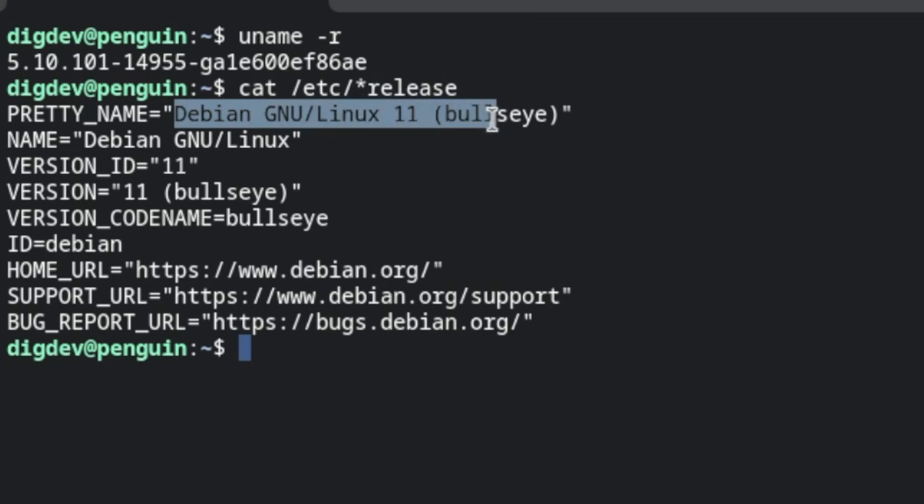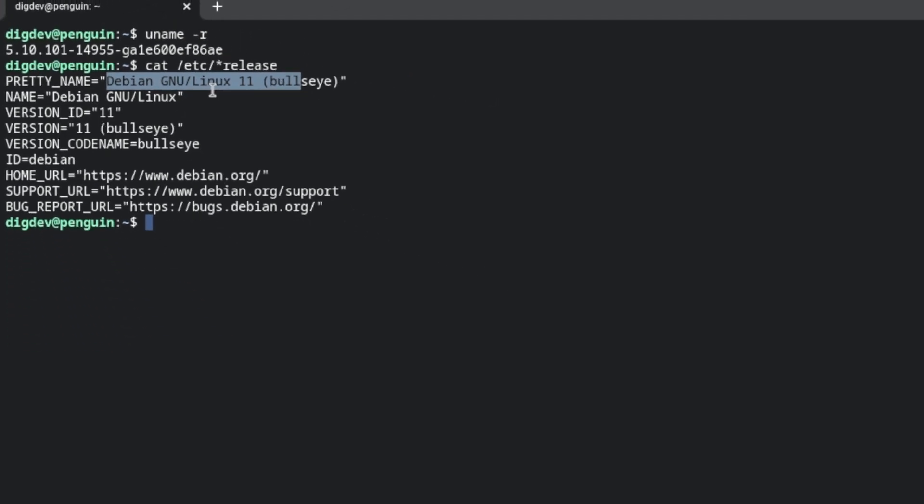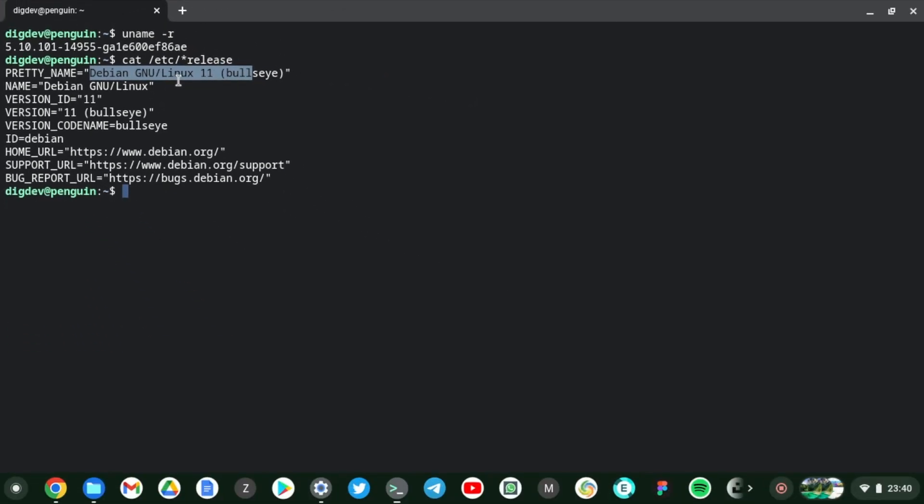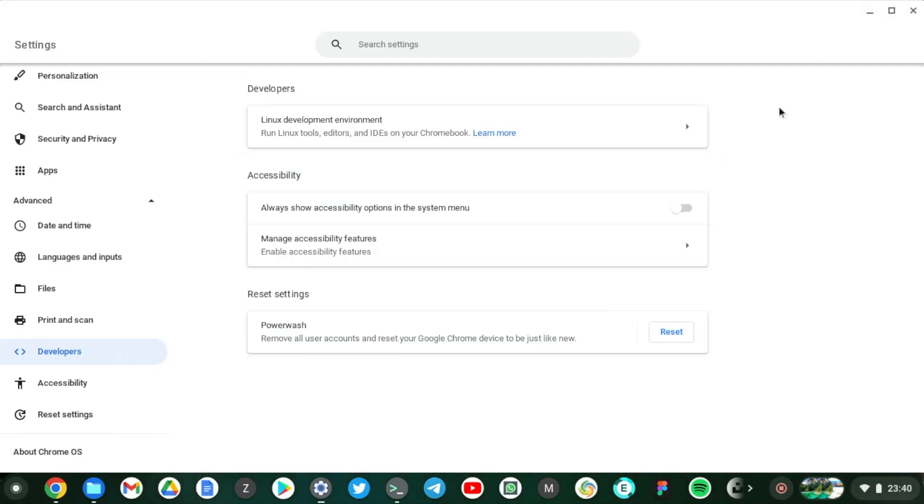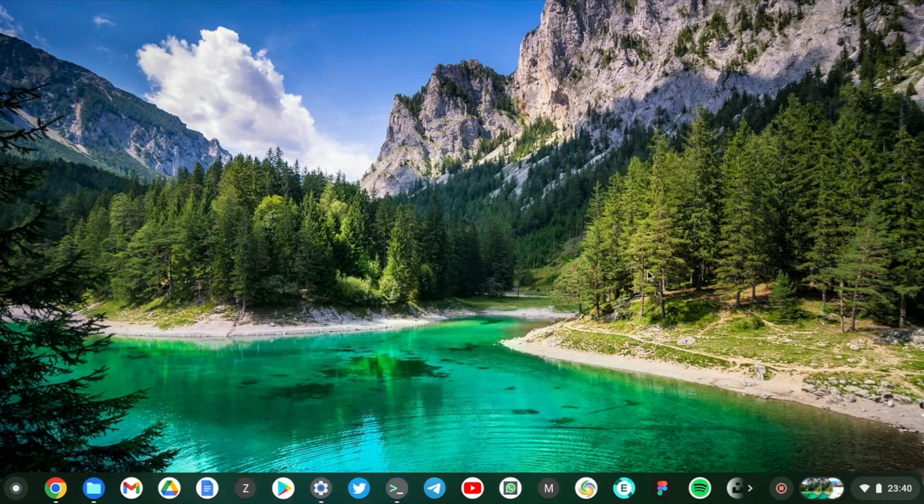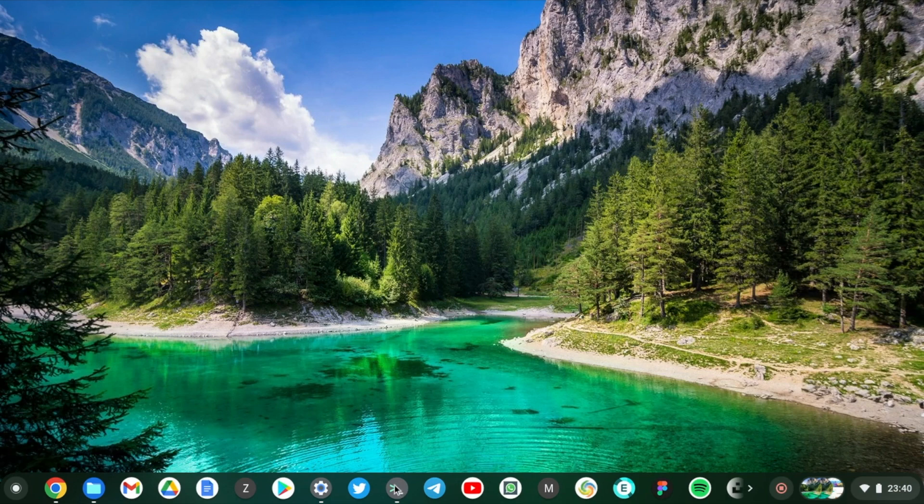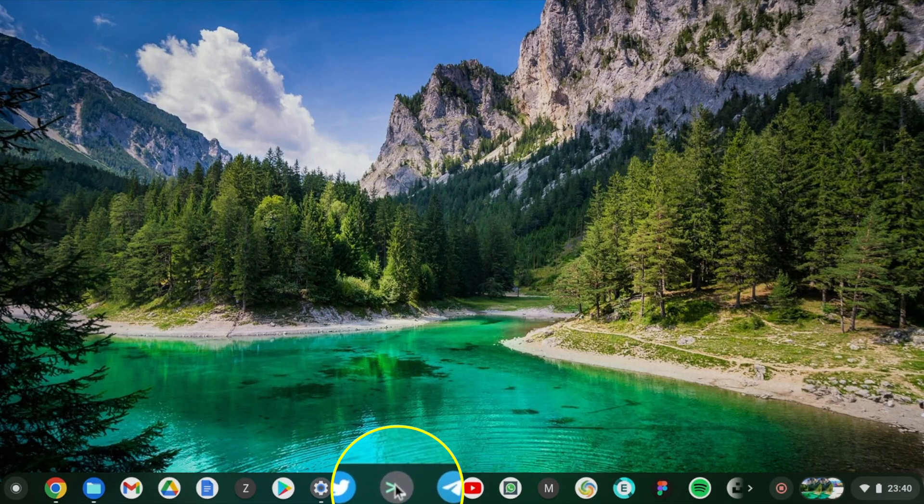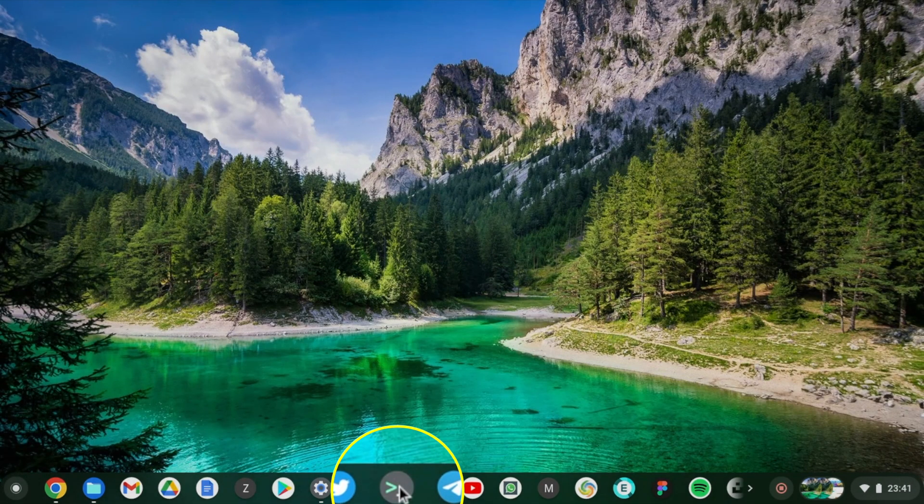Right, so this is our Linux machine or Linux container running on our Chromebook. And ideally this is also the terminal or console. You can minimize it down here and you can get back to it by simply clicking on this little icon here. You can see terminal here.